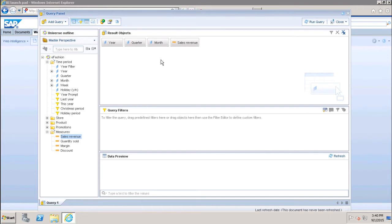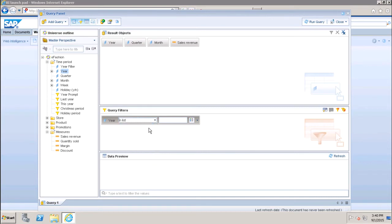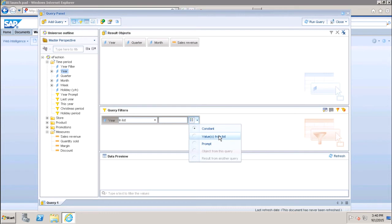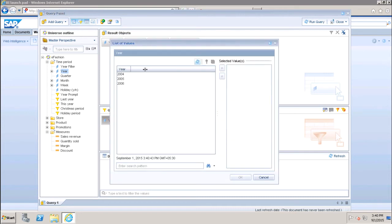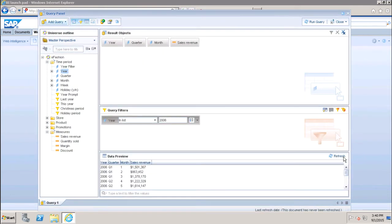After that, we have the option of query filter. If I want to create a filter on the year, I can select it and drag it to the query filter area. Here I can select from a list of operators such as in list, not in list, equal to, or not equal to. I can choose the value by typing a constant, selecting from a list, or using a prompt. For example, I can select the value 2006 from the existing list, adding the query filter.